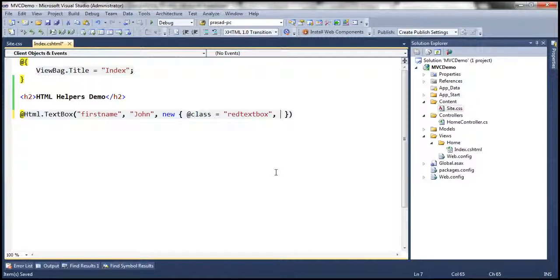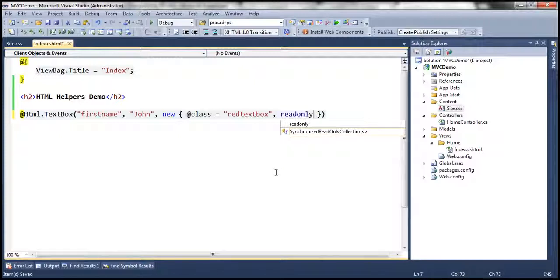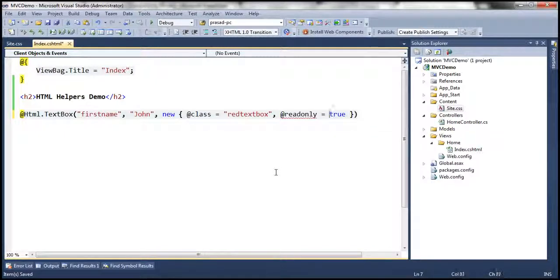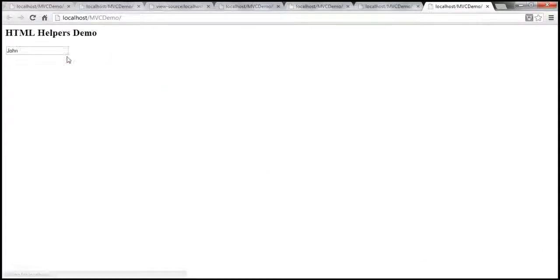I want this text box control to be read-only. Read-only is a keyword, so the moment we type it, it turns into blue. So let's precede that with an @ symbol. And then let's say we want the text box to be read-only by passing in true. Now when we run this, look at that, it didn't pick up the styles.